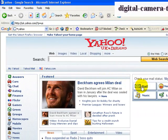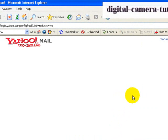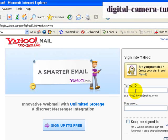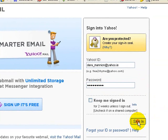Once Yahoo opens up, we're going to go to Mail, and it's then going to ask us to log in. So I have to give my Yahoo email address and the password, and then I sign in.